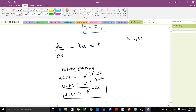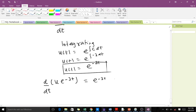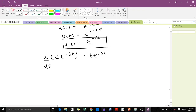This becomes our integrating factor. Multiplying through the ODE by the integrating factor e^(-3t), we obtain d/dt[u · e^(-3t)] = t · e^(-3t). To find u, we write d(u · e^(-3t)) = t · e^(-3t) dt.